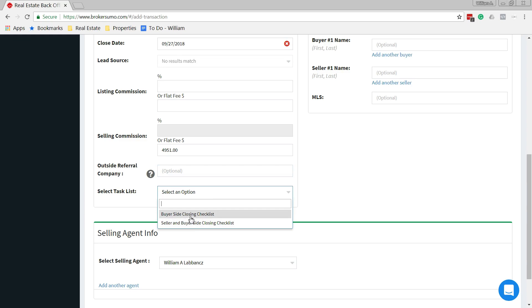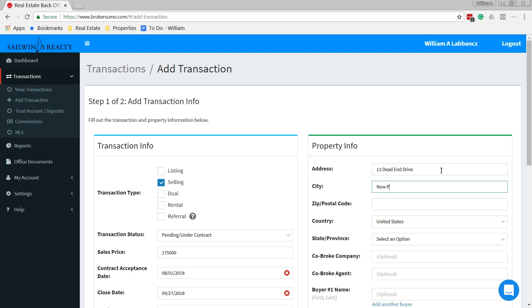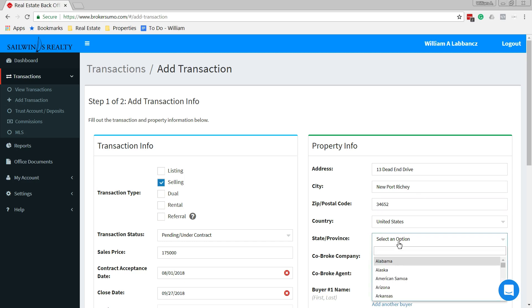For buyer's side closing checklist, we want to select that and add that to it. Going up here to the top, we'll give it a street name. We'll call it 13 Dead End Drive. The city will be Newport Richey, zip code 34652. Country, United States. State, Florida.